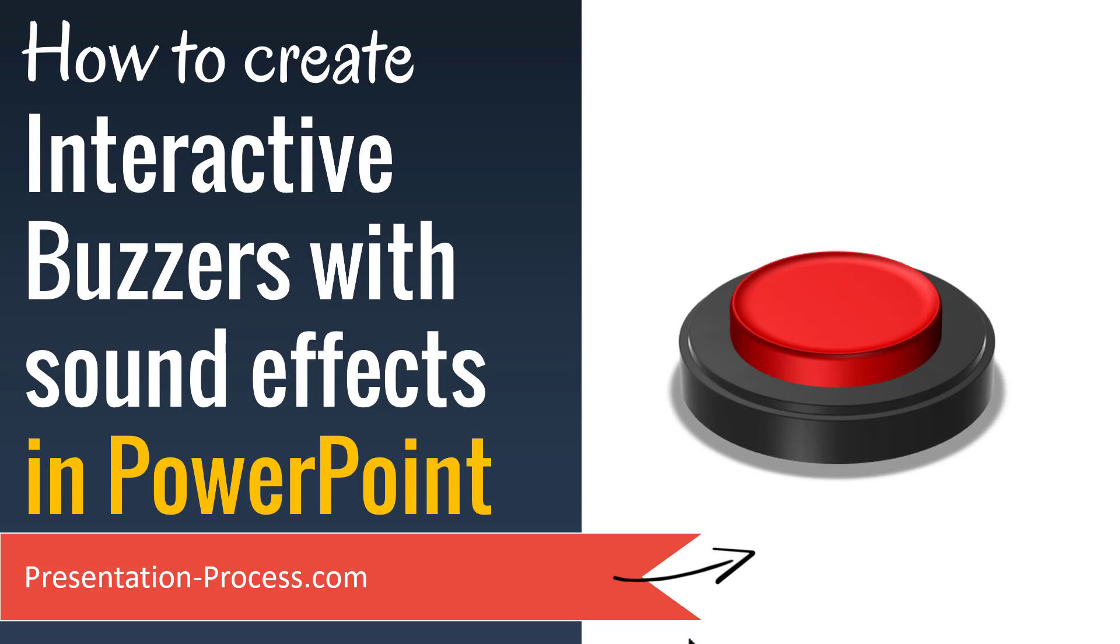In this video, you will learn how to create interactive buzzers with sound effects in PowerPoint. If you are a trainer, a teacher or a professor who likes to conduct pop quizzes in the classroom, then this is a useful tutorial for you to learn.